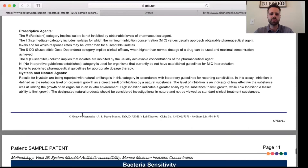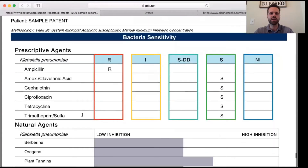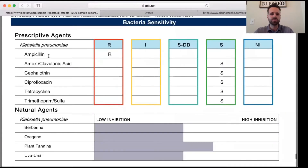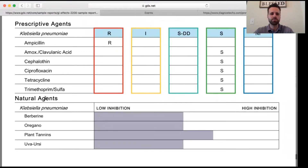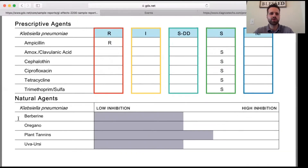Then we see the bacteria section. In order to take care of some of that Klebsiella bacteria that was present, berberine, oregano, and pomegranate tannins can be great options that have decent inhibition to get rid of the extra bacteria present there.